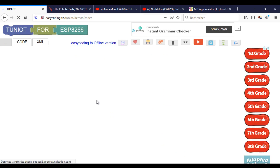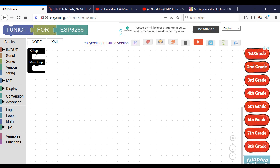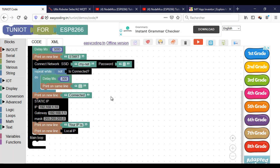Now I will make the program for the ESP8266 that controls the LED with MQTT. I have already installed the Mosquitto broker on my computer.